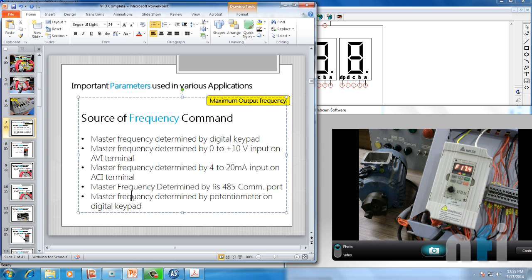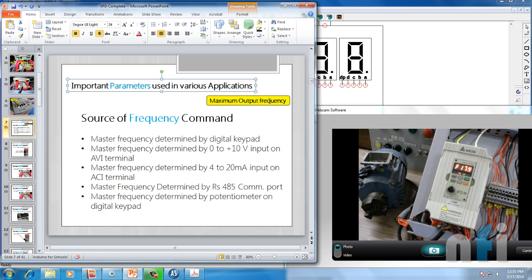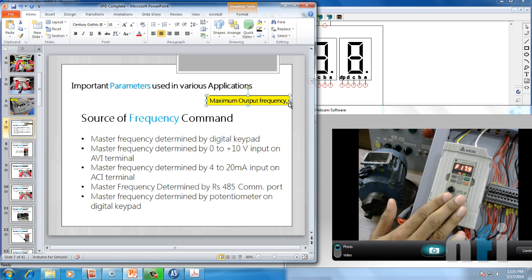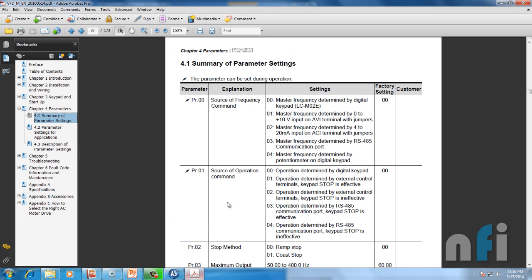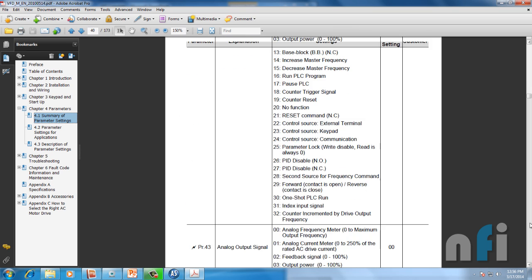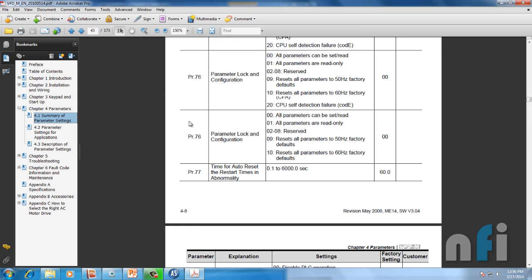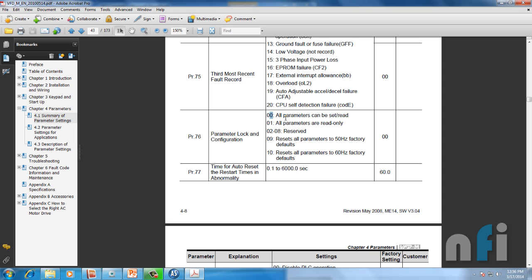Before setting this parameter, we need to mention the maximum output frequency in our drive. Many times you don't know what parameters are already set in your VFD, so the first step a programmer should do before entering parameters is to reset all existing parameters. That way you'll know what parameters you're going to enter and what changes you're going to get. You must always carry the manual of your drive — this is the manual for this drive.